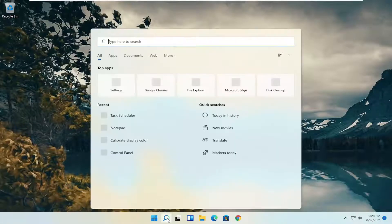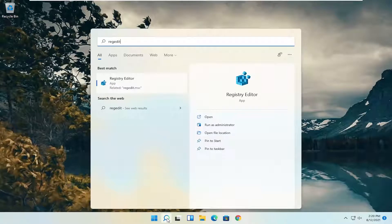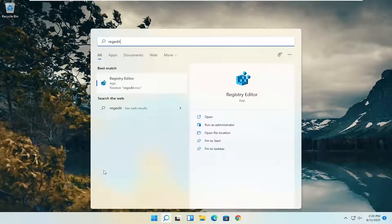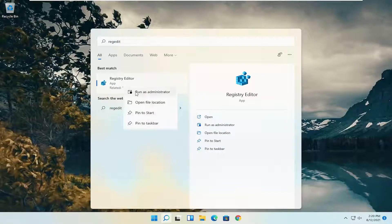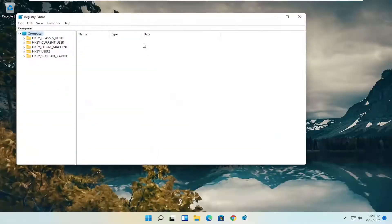So we're going to start off by opening up the search menu. Search for regedit, R-E-G-E-D-I-T. Best result should be Registry Editor. Right-click on that and select Run as Administrator. If you receive the User Account Control prompt, select Yes.